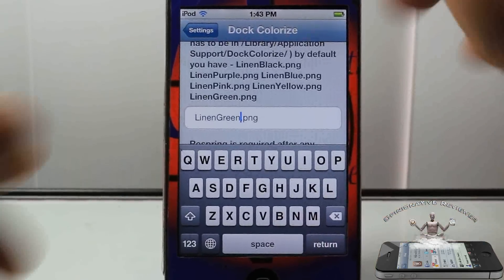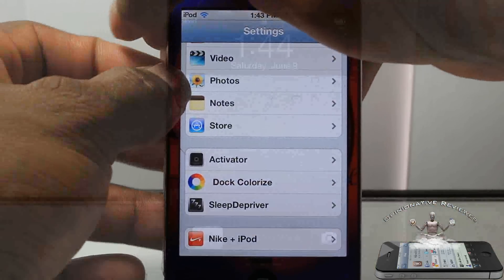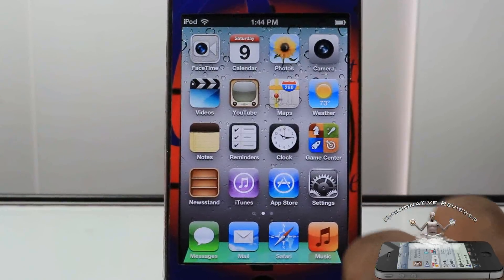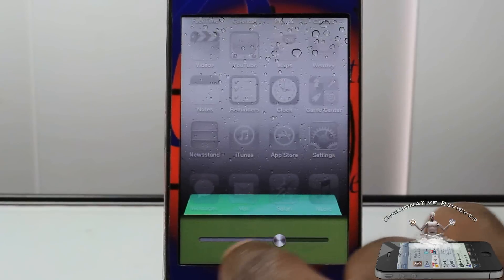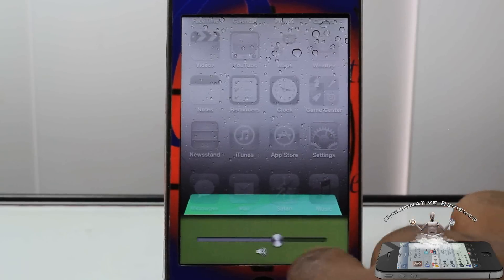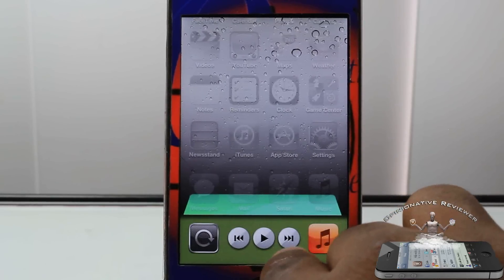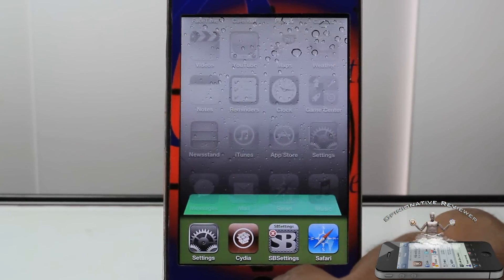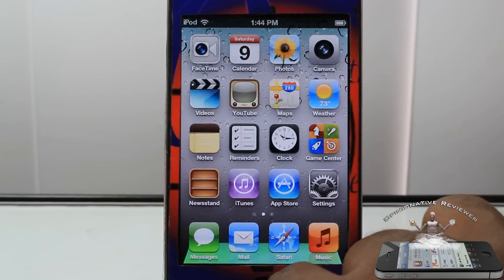After you do that, you're going to have to respring, which I normally just use my volume rockers. After your device resprings, you're going to see the dock is going to change, and you can also see the bottom. It looks like a shitty green. Oh man, I'm so mad.